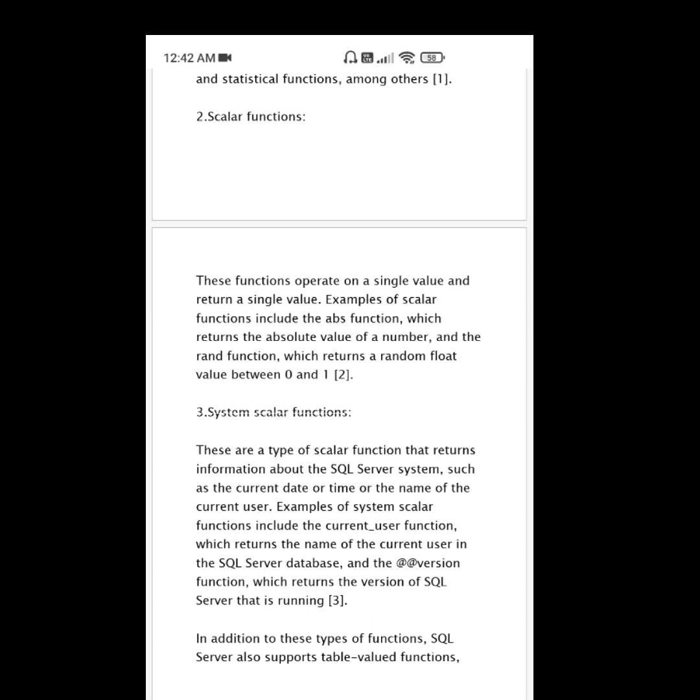System scalar functions. These are a type of scalar function that returns information about the SQL Server system, such as the current date or time or the name of the current user.